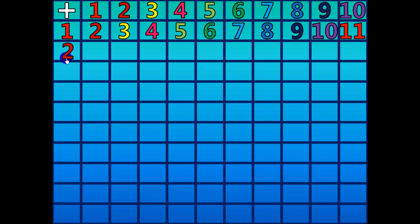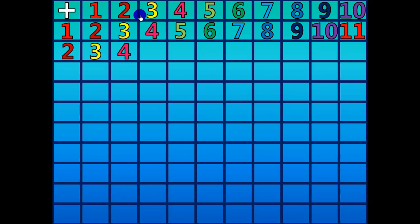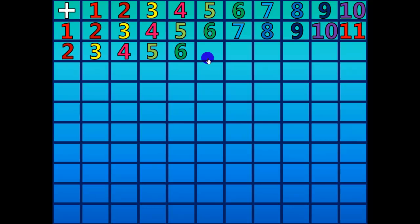2 plus 1 equals 3. 2 plus 2 equals 4. 2 plus 3 equals 5. 2 plus 4 equals 6. 2 plus 5 equals 7.